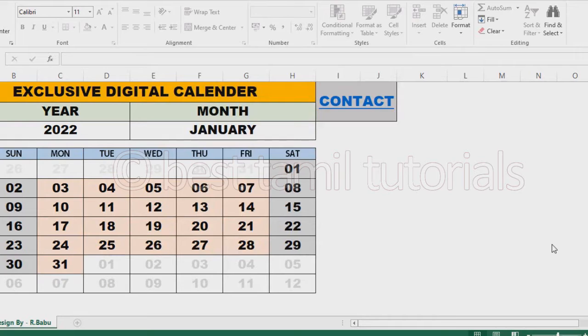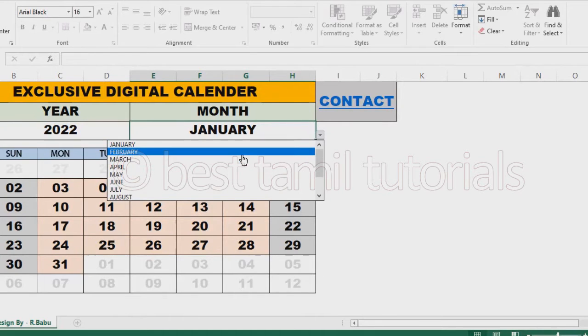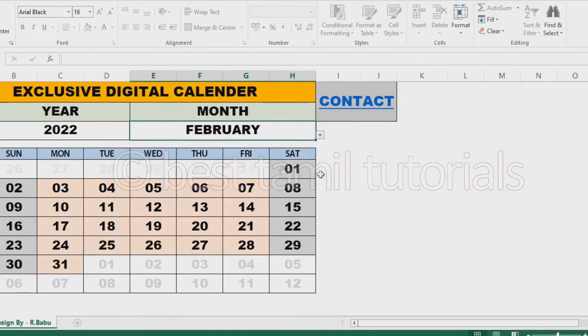This year I created an automatic year in 2022. I created a drag and drop button. Now I created an automatic button that will change.